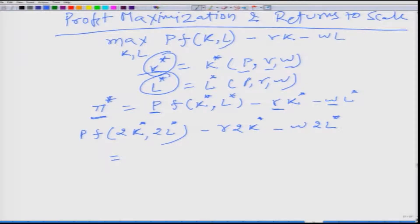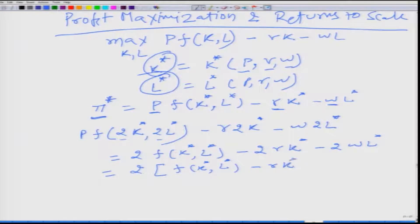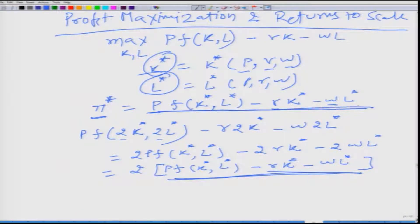Under constant returns to scale, we can factor out the 2, giving us p·[2f(K*, L*)] minus 2r·K* minus 2w·L*. Factoring out 2 again, we get 2·[p·f(K*, L*) minus r·K* minus w·L*]. This entity is the same as our original expression for π*, so this is clearly equal to 2π*.